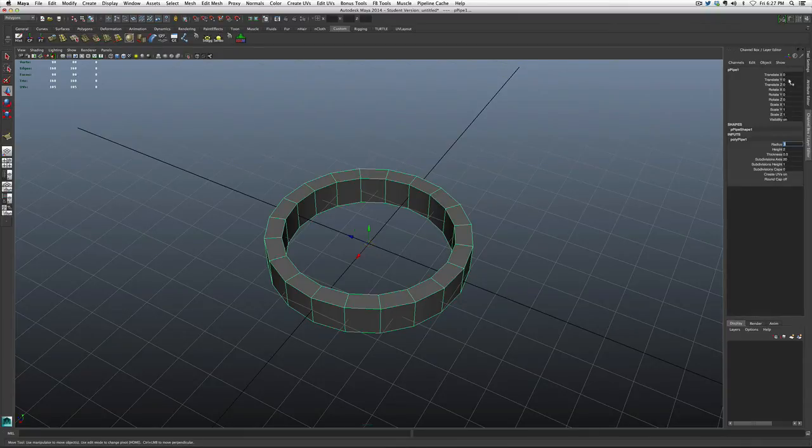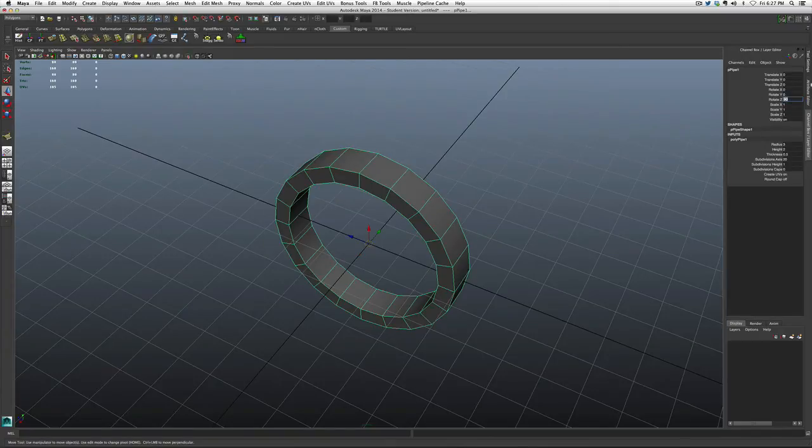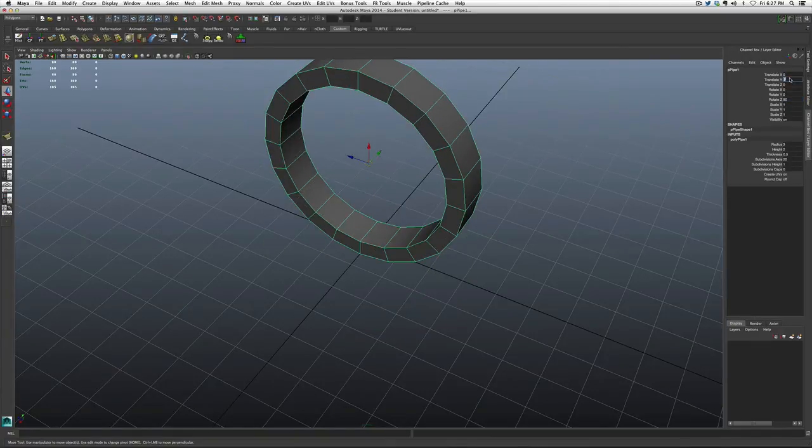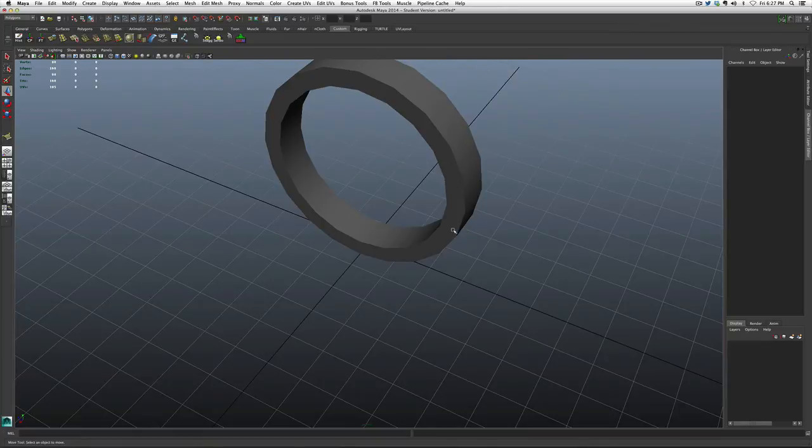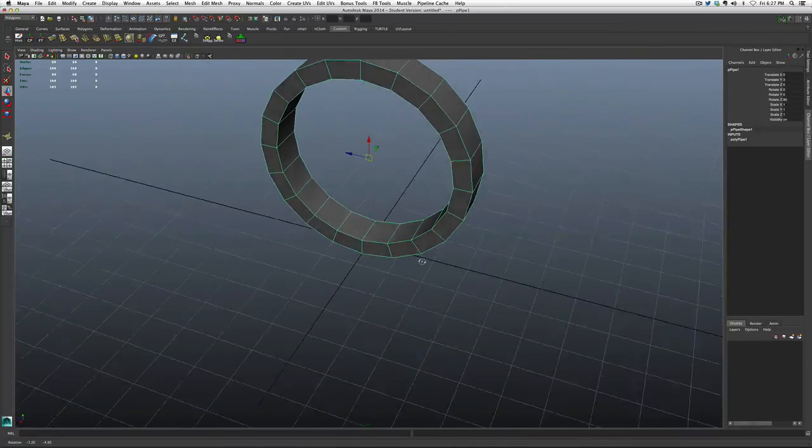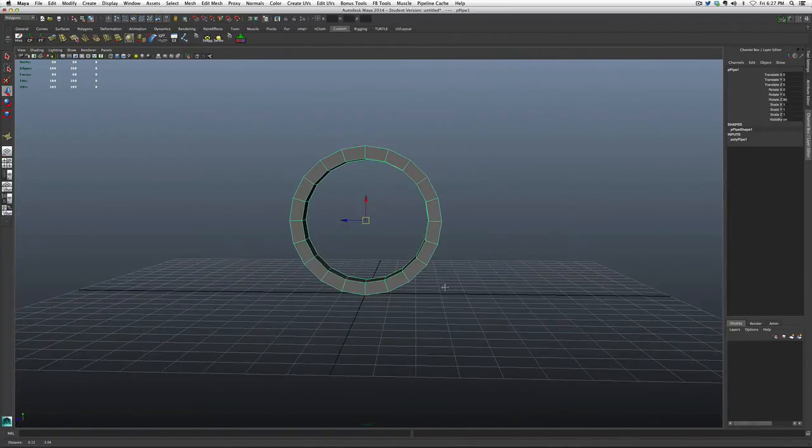The only other thing I'm going to do is rotate it up 90 degrees on the x-axis so it's vertical, and move it up 3 units, which is the same as its radius, so that it sits right on the ground.